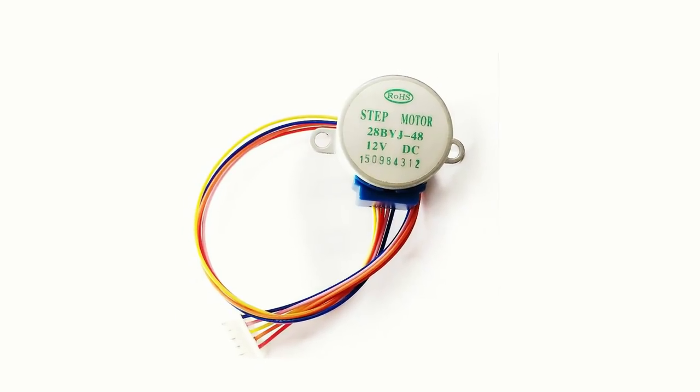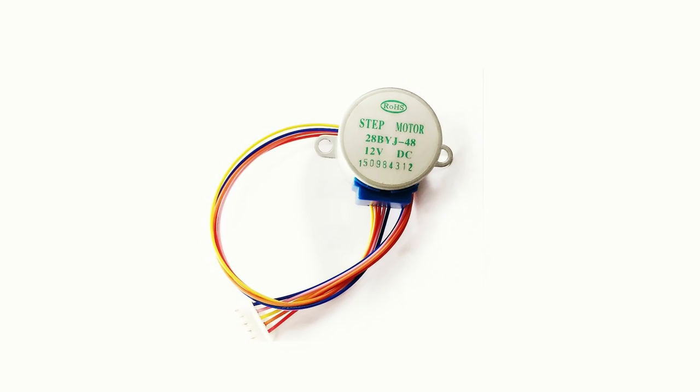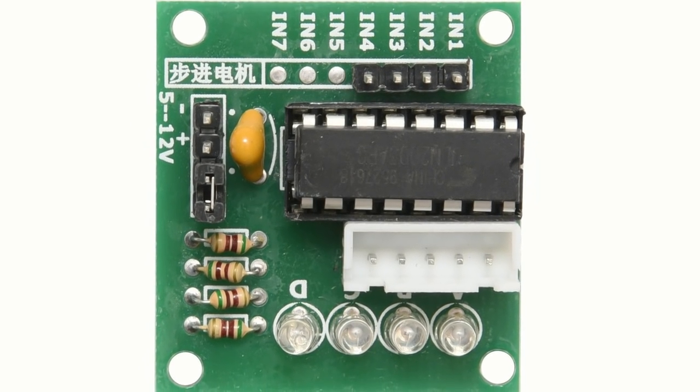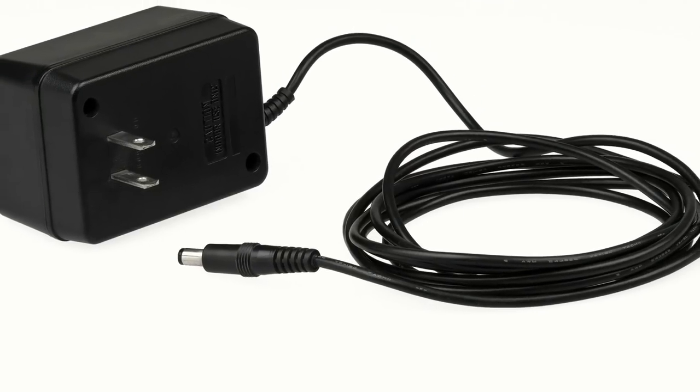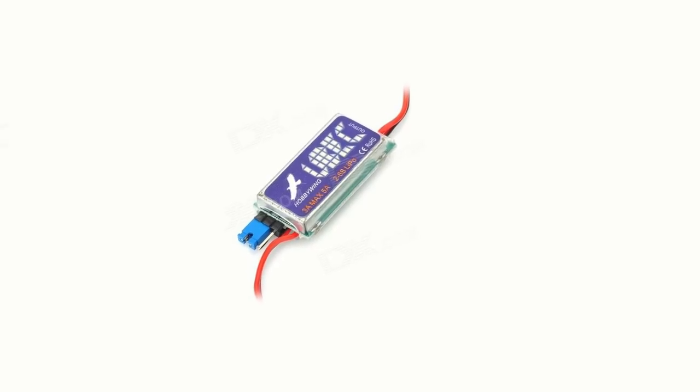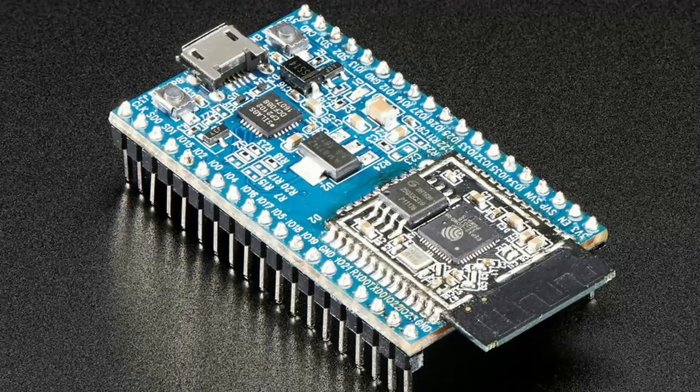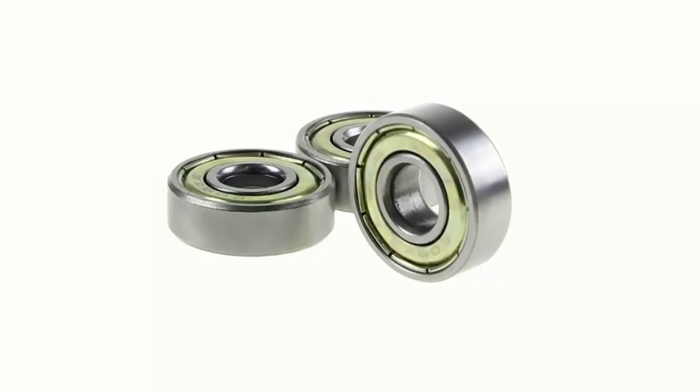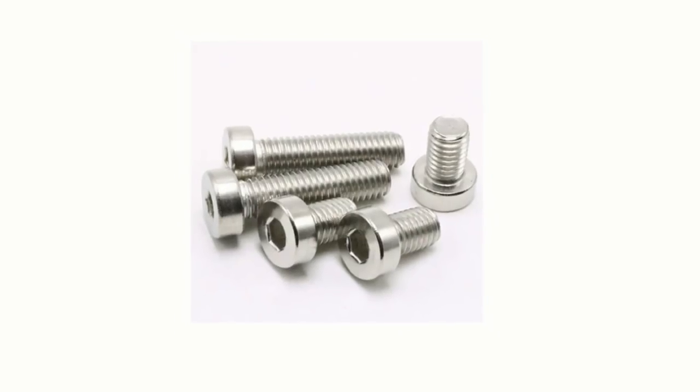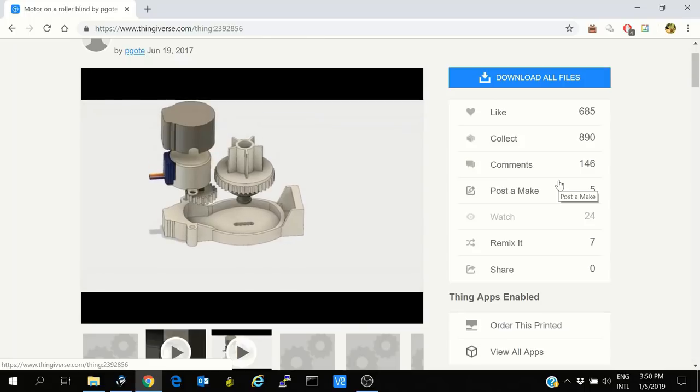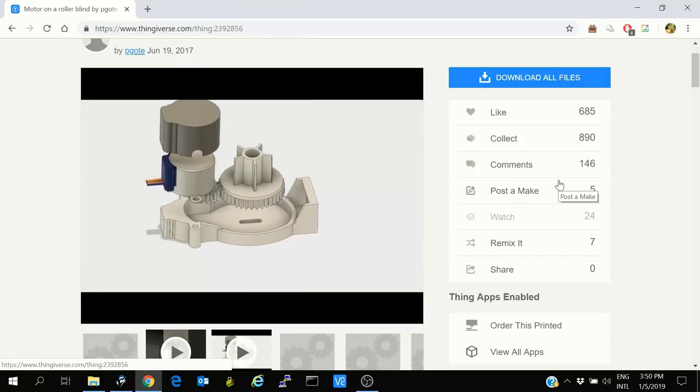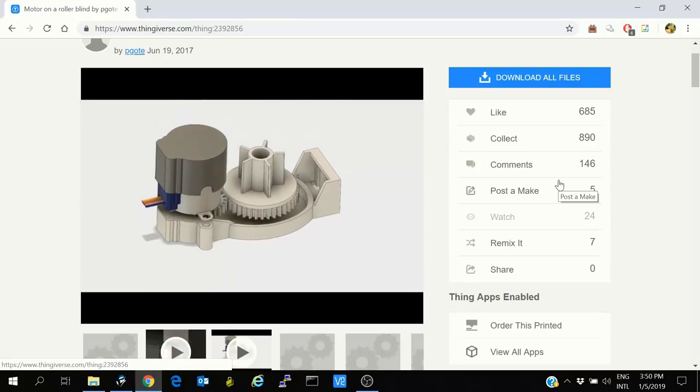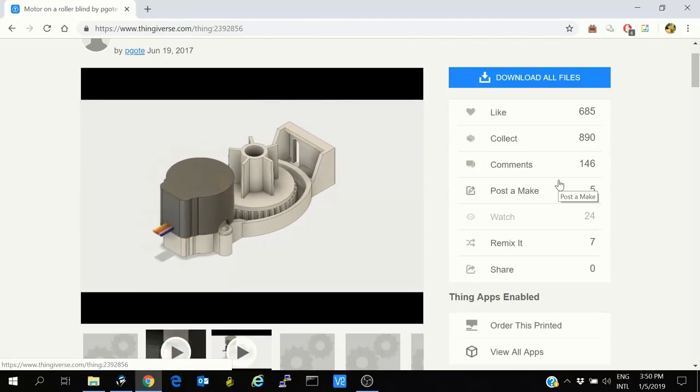In order to make this you require a BYJ48 stepper motor and the ULN2003 motor driver. You require a 12 volt motor, not 5 volts. You require a 12 volt power supply, a UBEC to convert 12 volts to 5 volts, the 3D print obviously, a microcontroller like ESP32, ESP8266, or Arduino which is having WiFi. You will also require ball bearings and I'll link that in the video description. You will require several screws and those you'll have to get according to your requirement. The assembly is very basic and you can follow it from P. Goat's Thingiverse. The only thing is that you will have to tweak here and there according to your requirement. Let's head to the desk and see how the connections are.